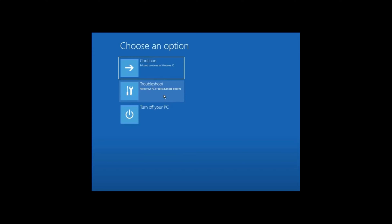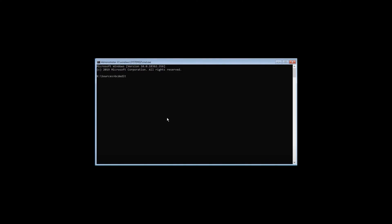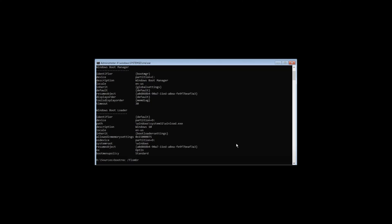Click Troubleshoot and click Command Prompt. Type bcdboot to find your boot drive and Windows installed drive. In my case, C is the boot drive and D is the Windows installed drive.